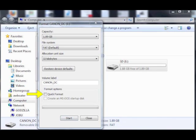Be sure to uncheck the quick format box. By doing so, it will do a long format. When you're done with that, you just simply click on the start button and the format will begin. This format will take quite some time to do, though, so it may take 10 to 20 minutes even in some cases.